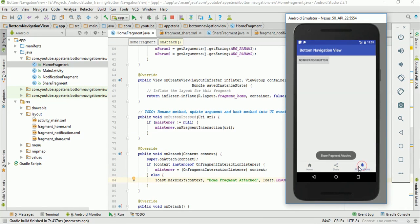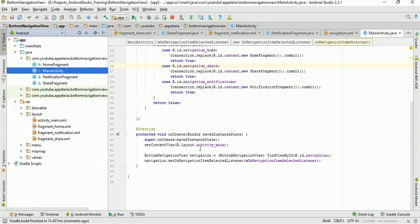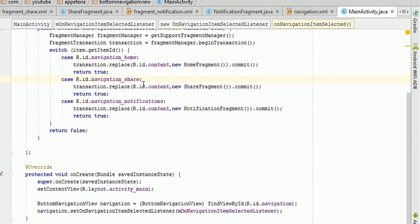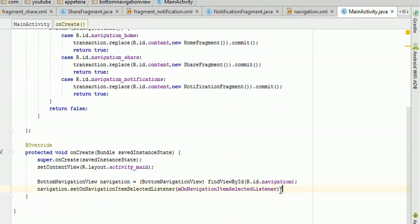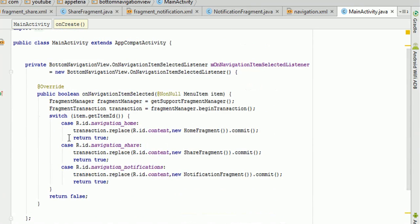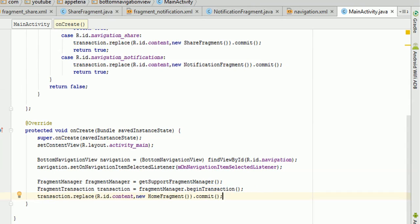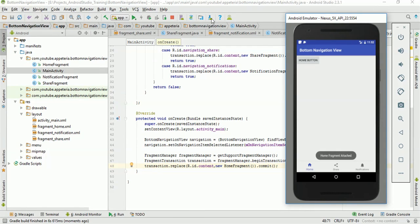Now you can see it is showing the home button on every layout. One more thing — when our application is loading, it is not showing that view by default. So we will add a line to load the home fragment when the activity is created. Now you can see that when the application launches it is showing the HomeFragment.